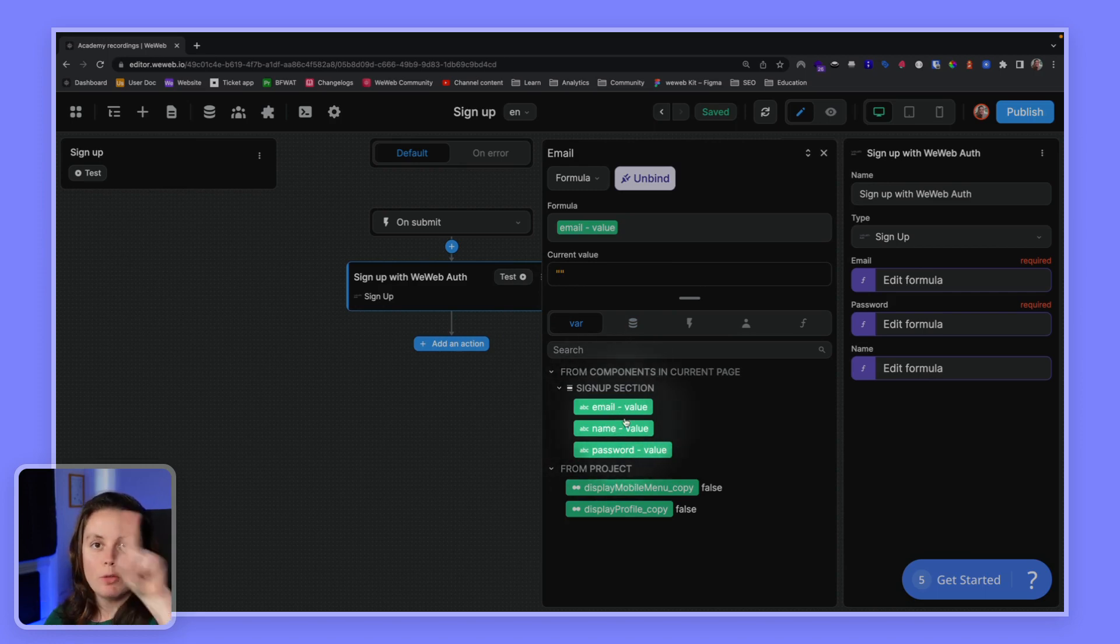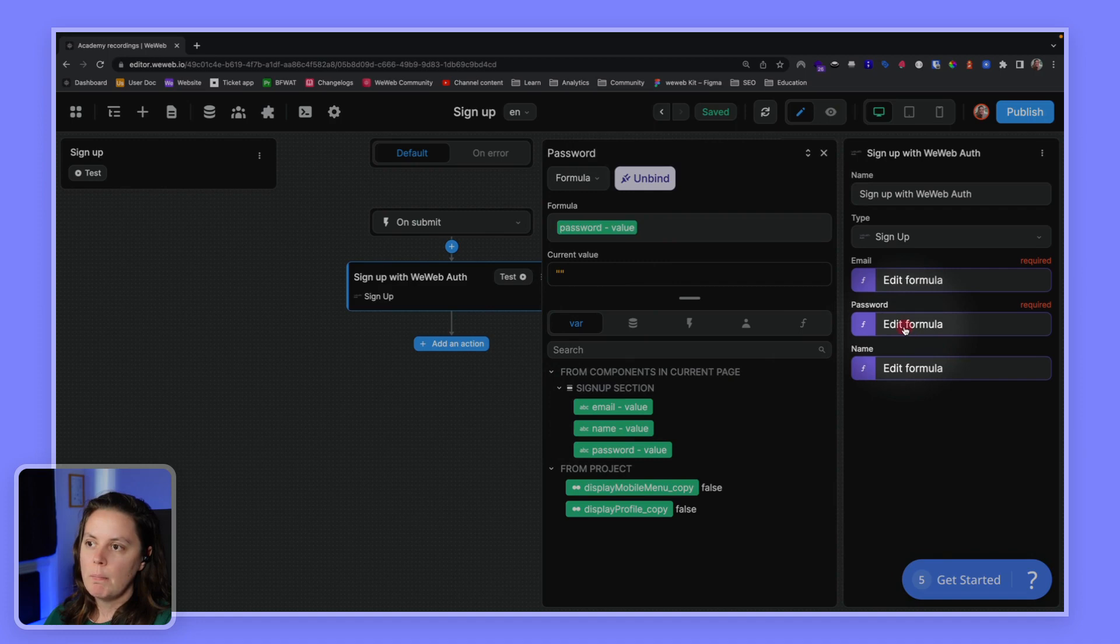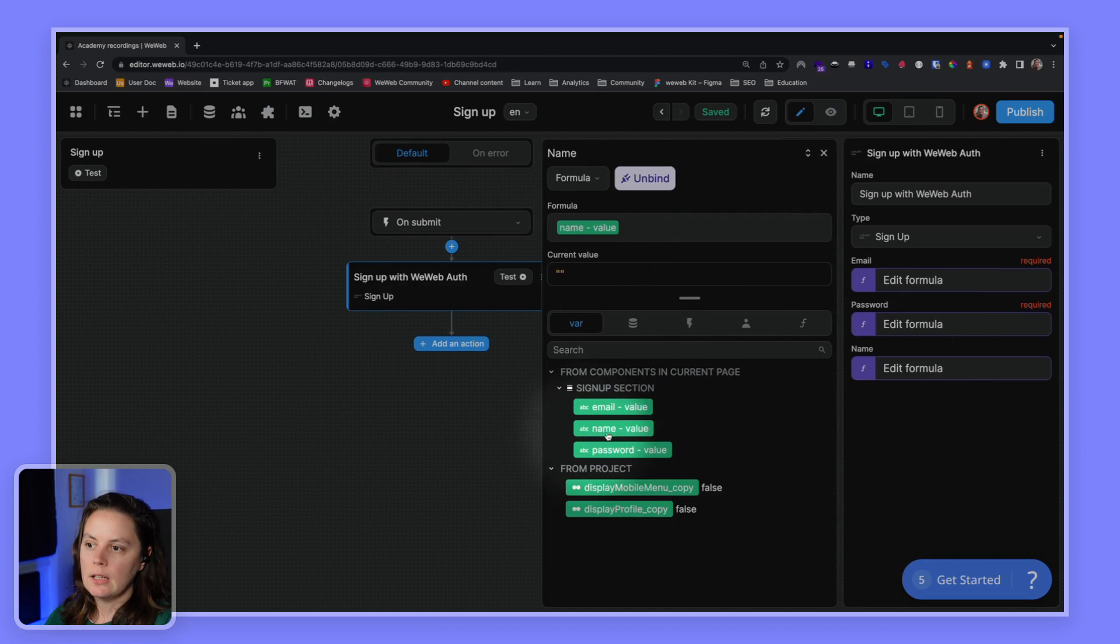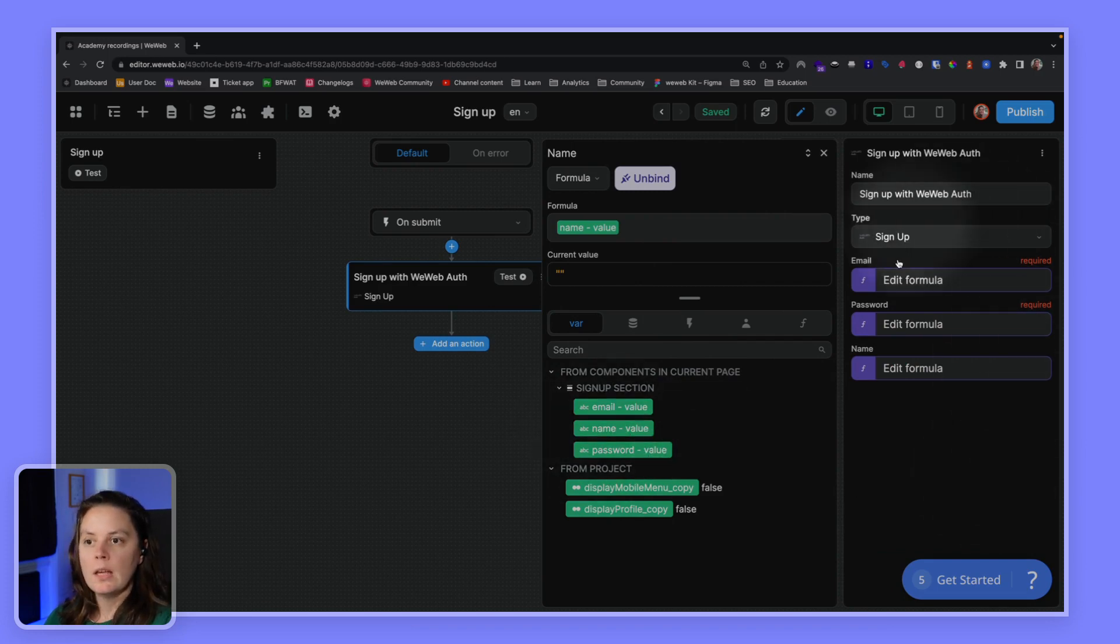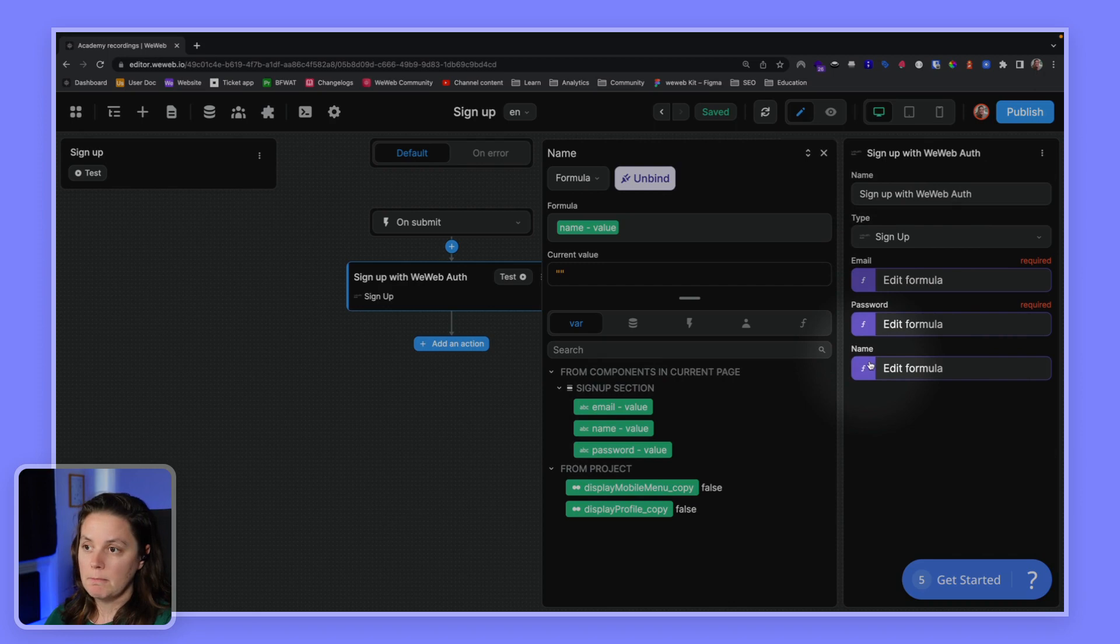And we are binding the input fields from the form that we have on the page, from the form that we just dropped on our page. We are saying that the email field is this email variable. The password field is this password variable. And the name field is this name variable. This is all the information you need to create a new user in WeWeb, the email password and name.